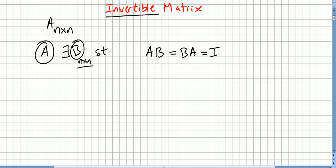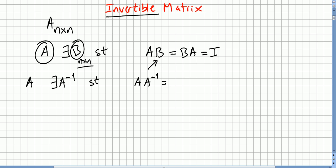If A is invertible, then there is a unique matrix B such that A times B equals B times A equals the identity. This matrix B is the inverse of A. The usual notation is A inverse, so we say A is invertible if there is a matrix A inverse such that A times A inverse equals A inverse times A equals the identity.